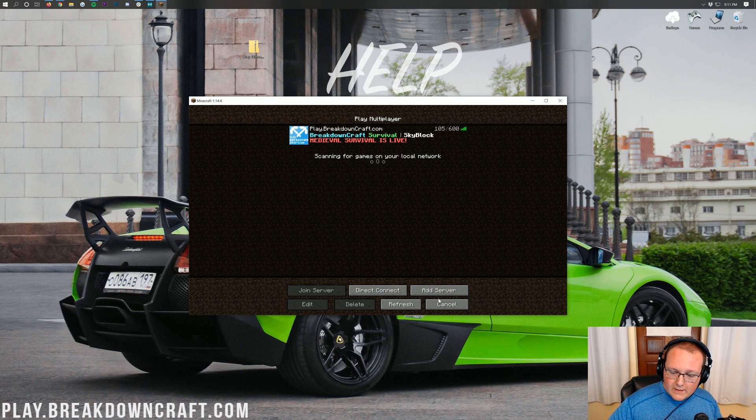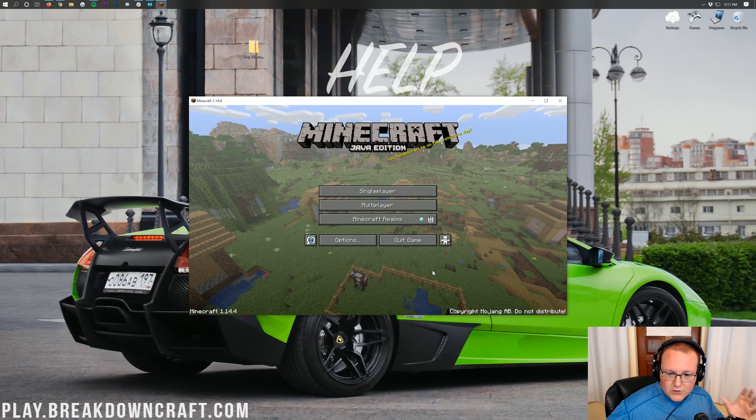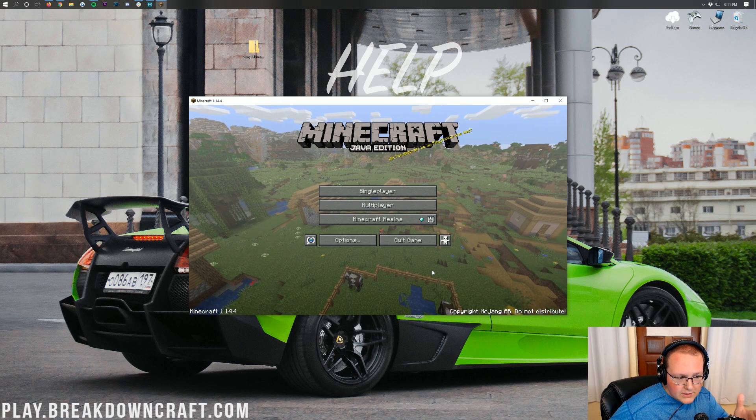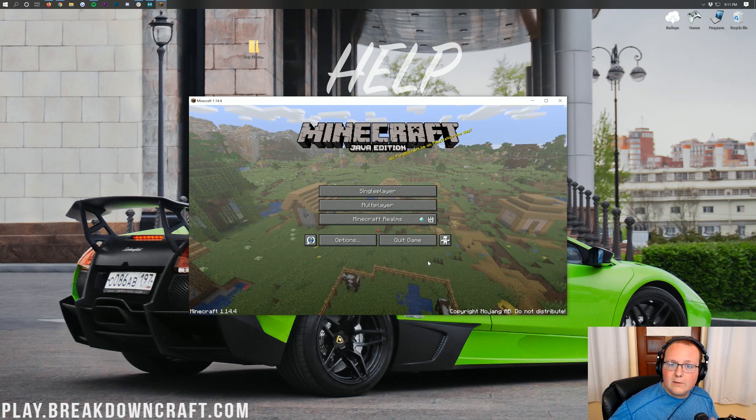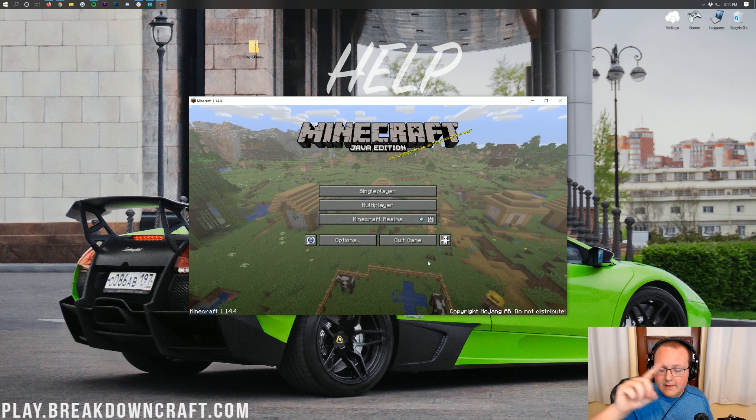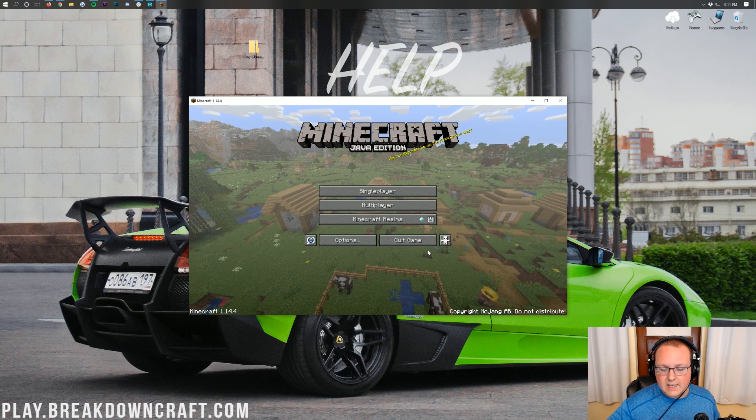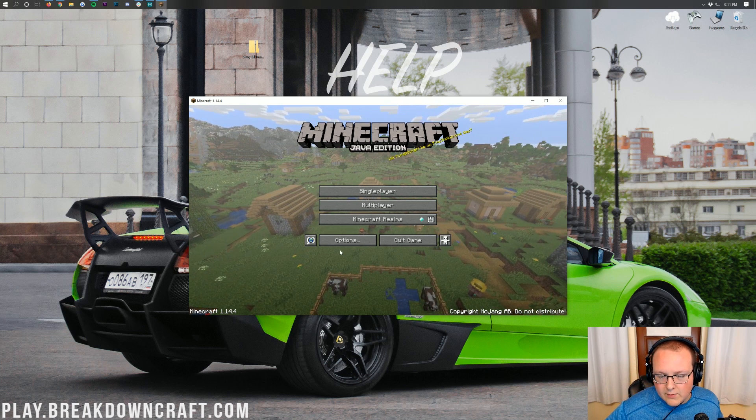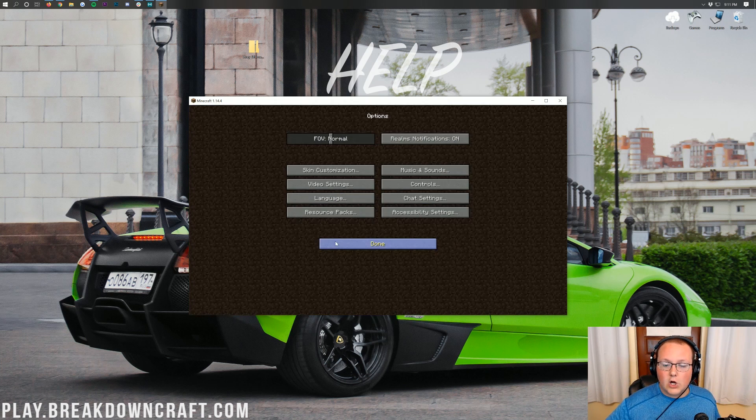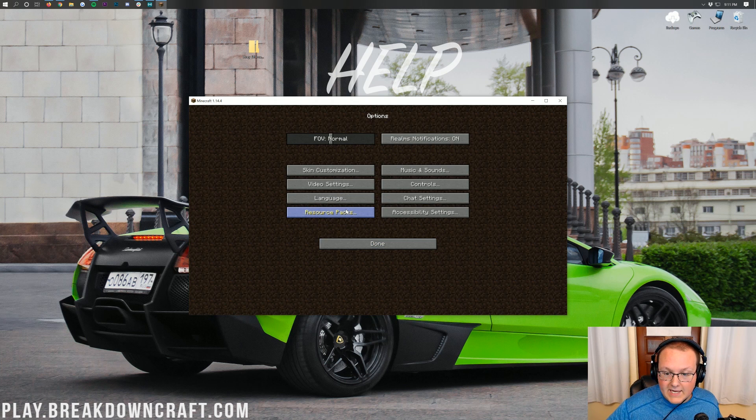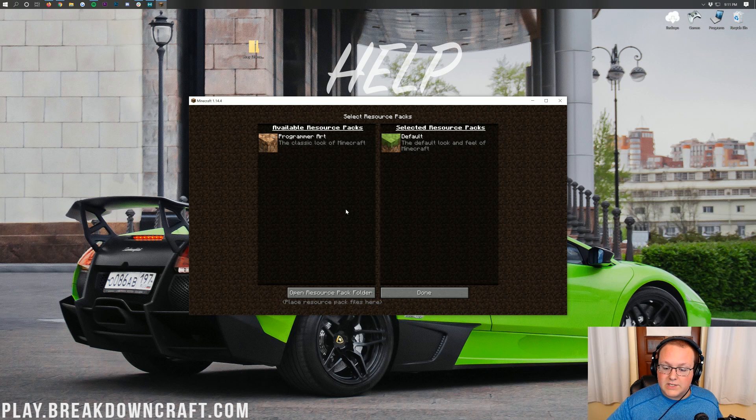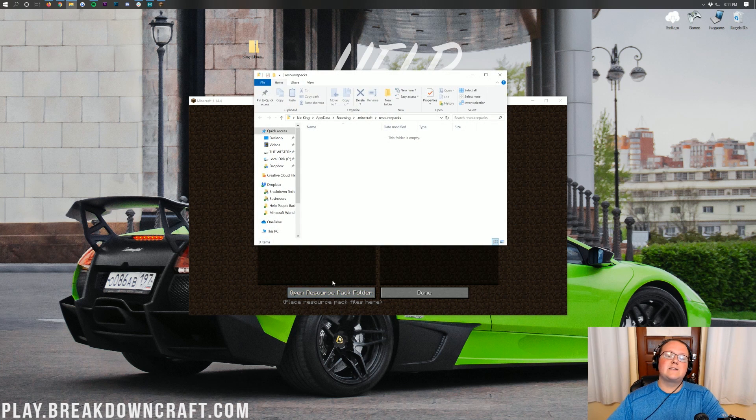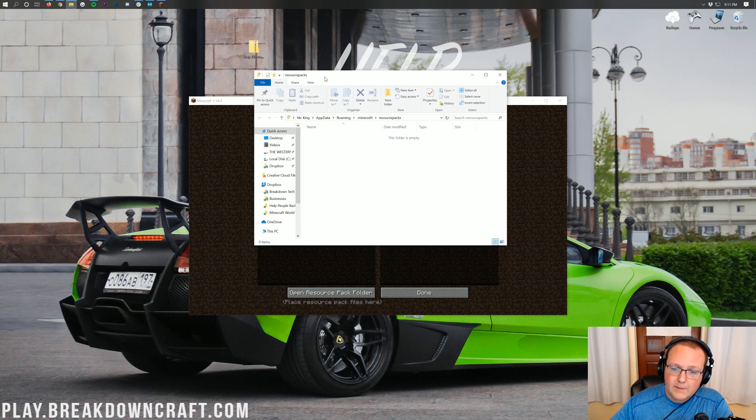So come play with us on play.breakdowncraft.com. However, I do want to mention at this point that if you join play.breakdowncraft.com and do use this x-ray that we're using here, you will get banned. I guarantee it. But nevertheless, once you're on the Minecraft main menu here, we can go ahead and click on Options, and then we can click on Resource Packs.